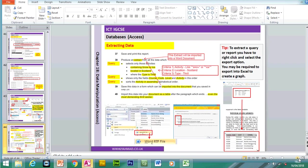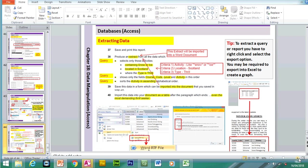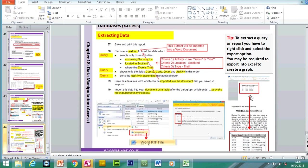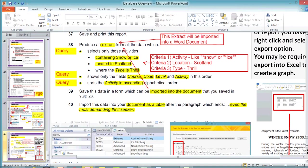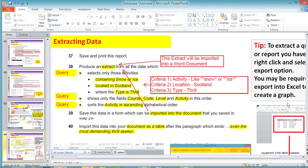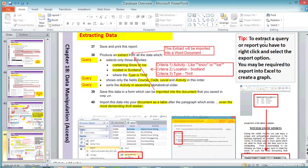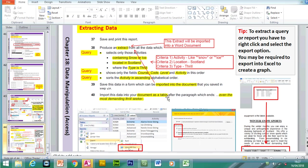Finally, we're going to be looking at extracting some data — the extract would go into Word. Before we make the extract, we have to make the query. Select the fields: Course Code, Level, and Activity. Then put a search criteria in — containing snow or ice. We can do the sort in the query because we're not going to a report.